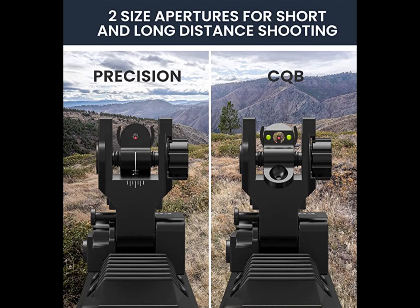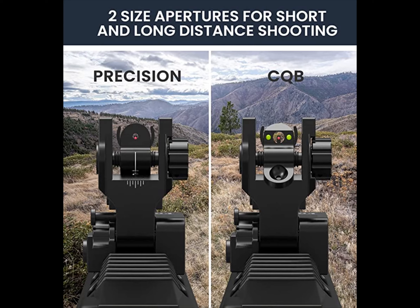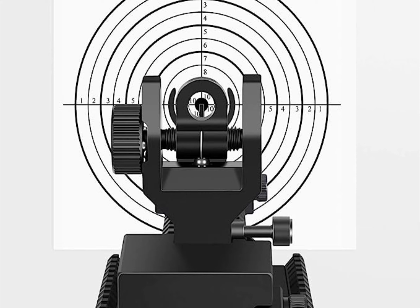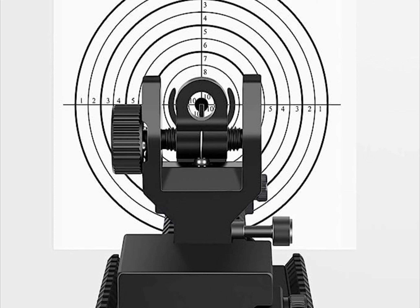The rear sight micro style windage knob features the same MOA, minutes of angle, adjustment as standard sight. They easily install on a picatinny rail, allen wrench included. Low profile flip-up sight set designed to mount on standard picatinny and weaver rails.